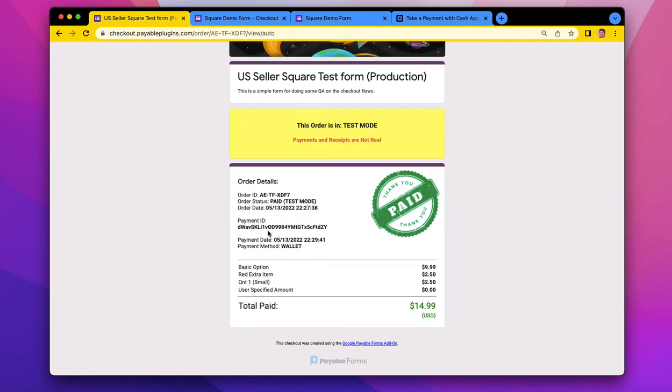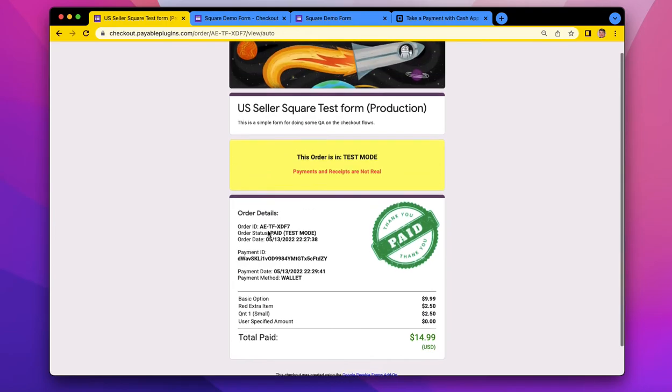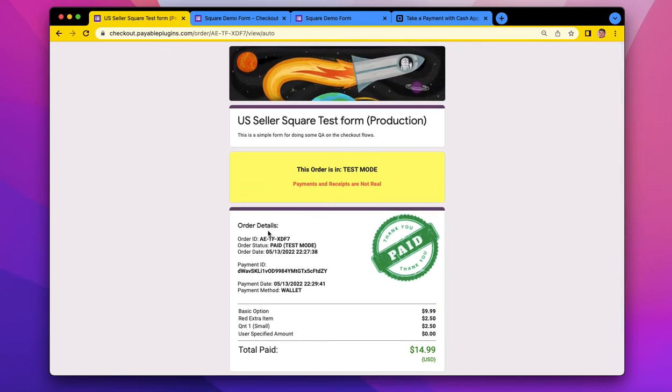So you do not need, as a seller, to have a Cash App account. The buyers will use their Cash App account, and the money will flow into your Square account, just like a normal transaction. So that's really quite cool.